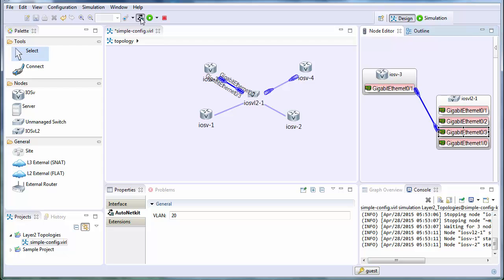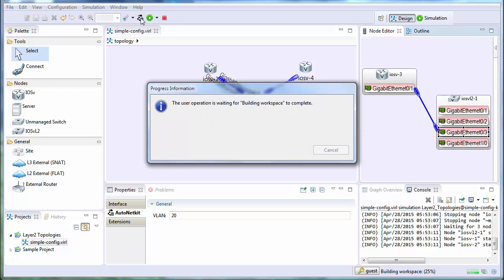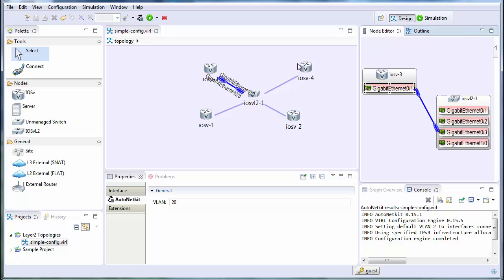So we use ANK or AutoNetkit and we rebuild that. We'll build the configuration out with the new configuration. And then we start up the simulation.